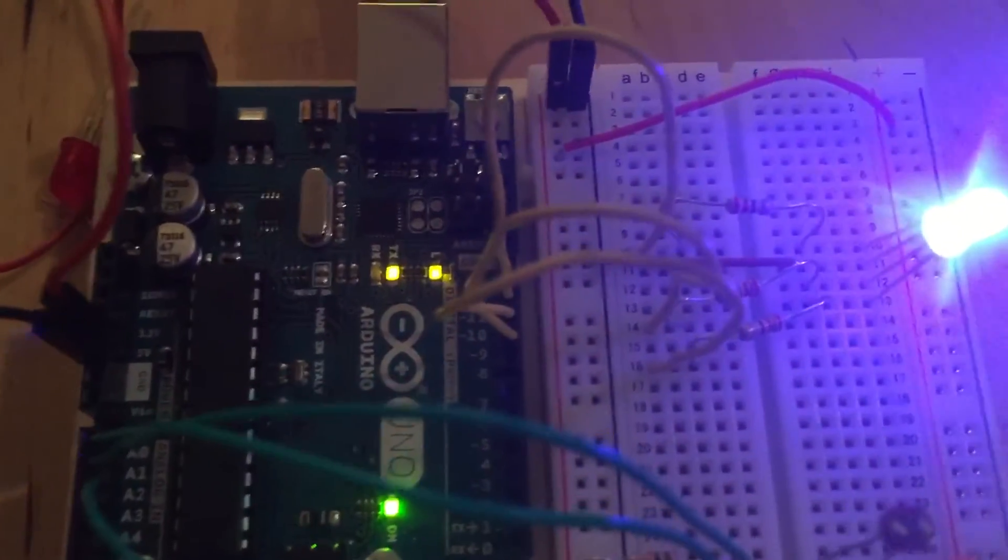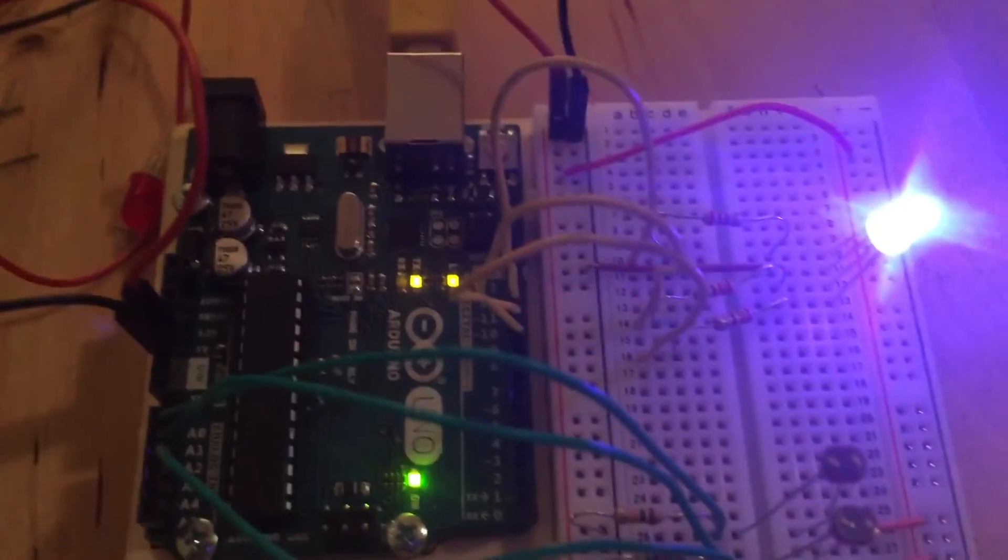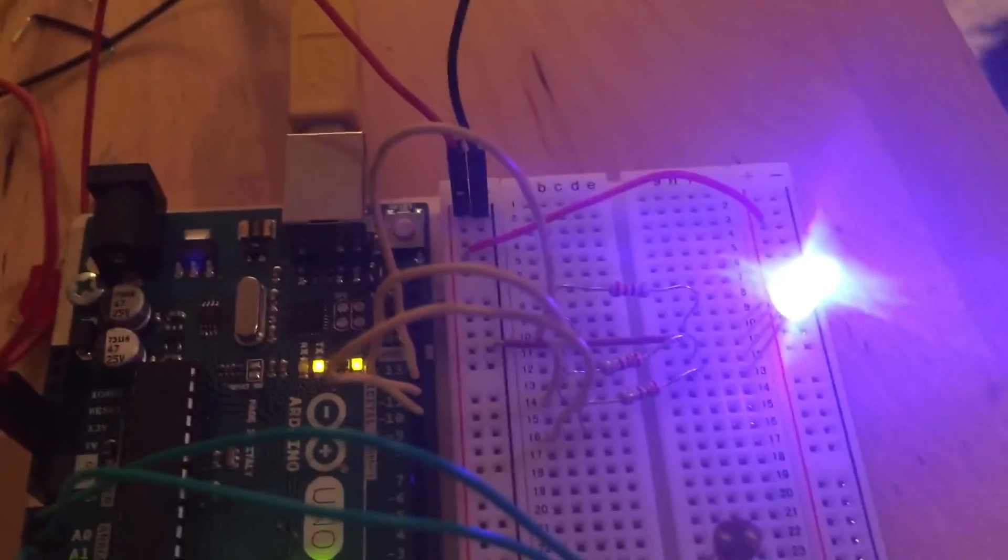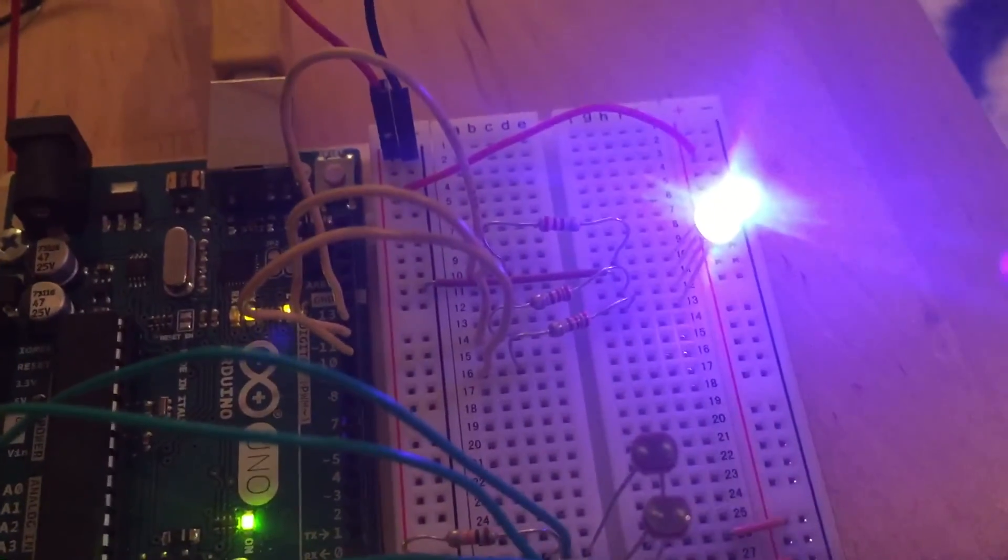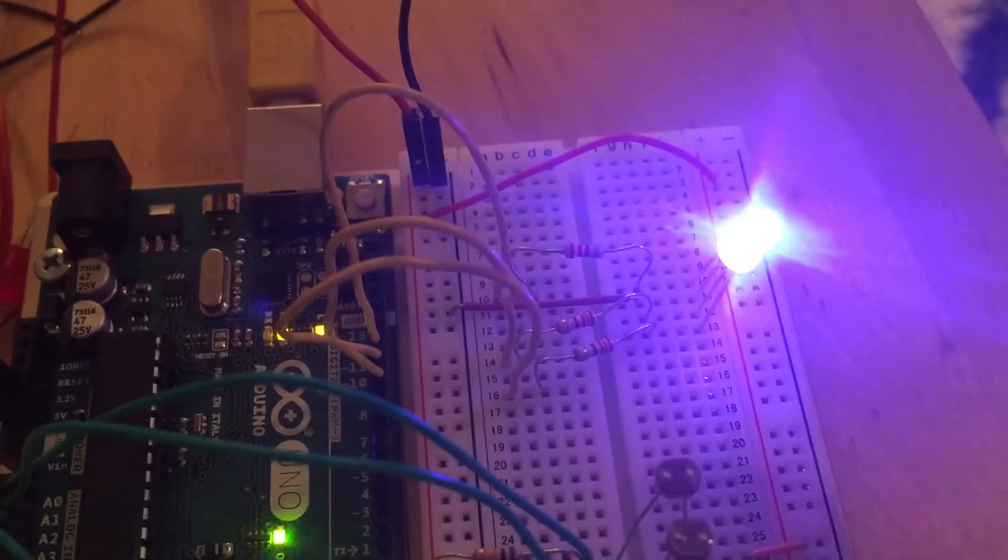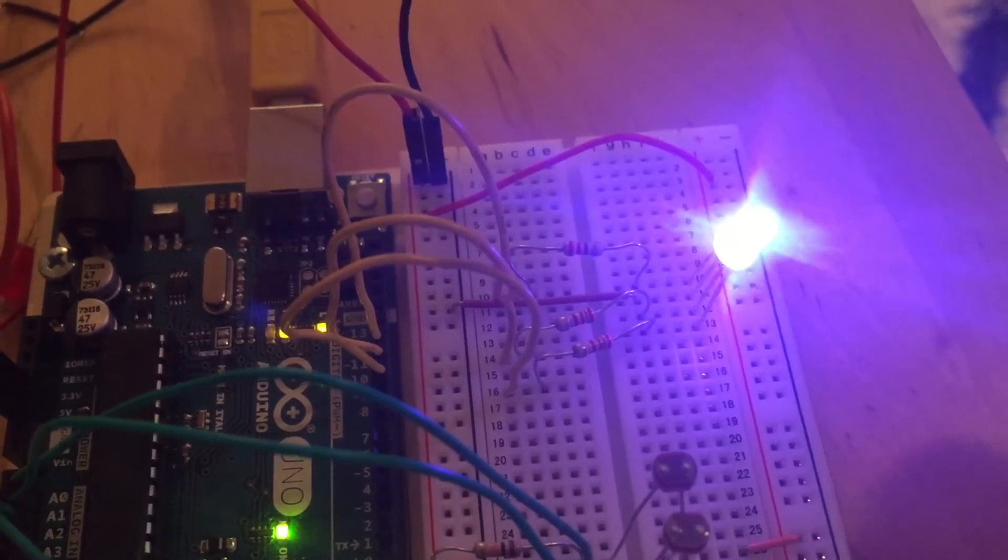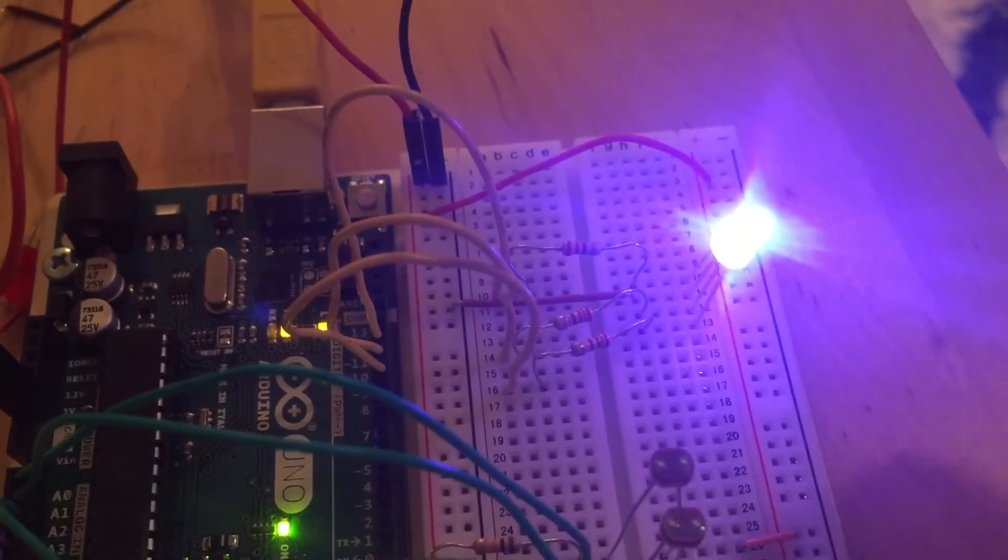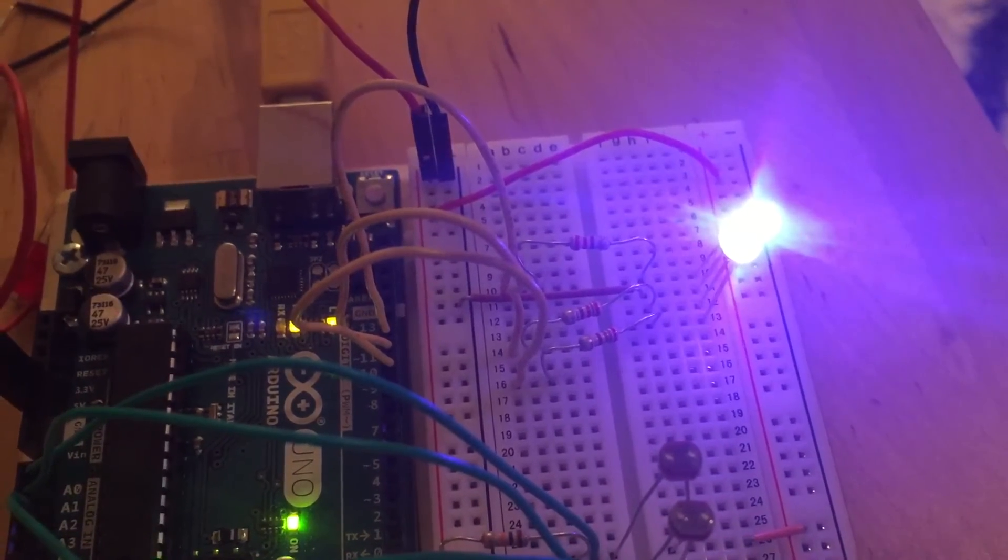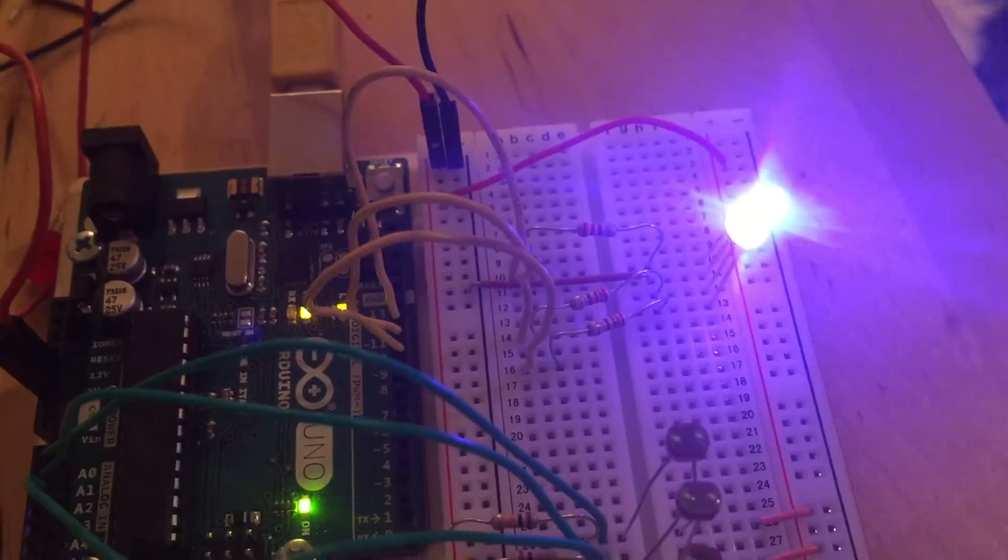What PWM does is essentially fade in and out the LED. It flips the LED off and on, but it does it so quickly that it gives the impression of a smooth fade or a smooth change as different levels of light hit these photoresistors.